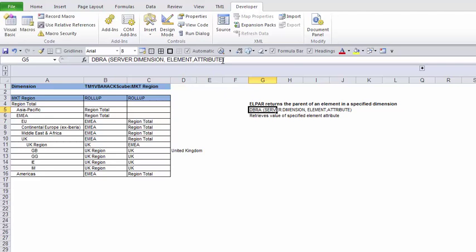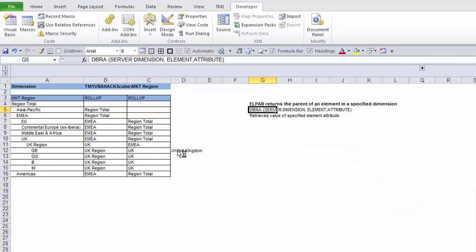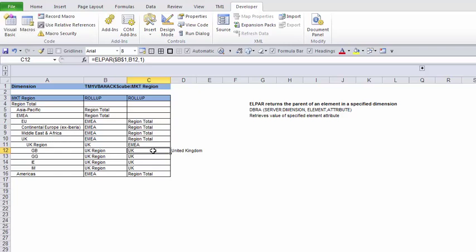Then we have the attribute as the third argument — you'll need to specify the name of the alias that exists. You can find that when you go to your cube, open the dimension, and enable the alias; you'll see it in the drop-down. Make sure the alias exists before you use it.